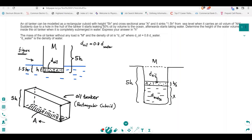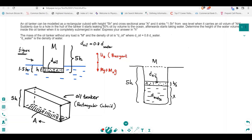Now let's draw the free body diagram for both cases. In the first situation, the oil tanker contains a certain amount of oil. The downward forces are the weight of the oil tanker plus the weight of the oil, M_O times G. To balance this — since the tanker is in equilibrium — there is an upward buoyant force, U_B, which is related to Archimedes' principle.